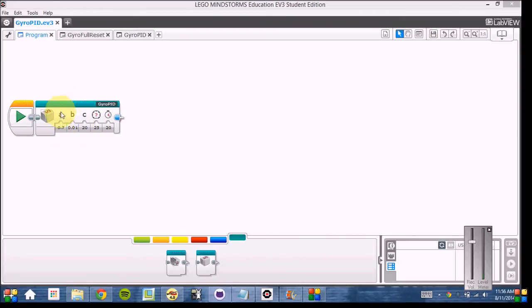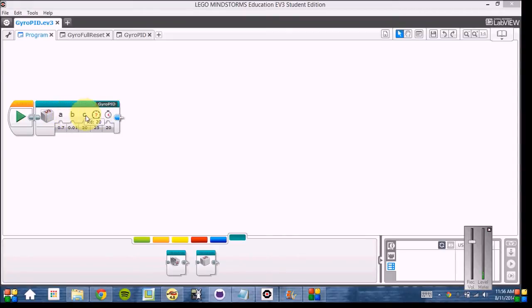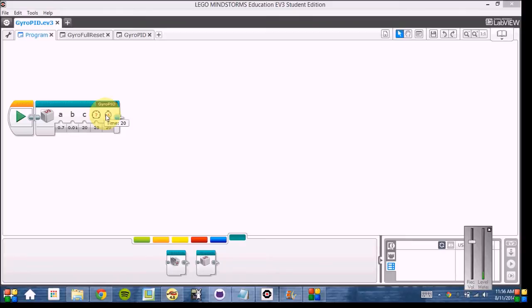The block provides three inputs for KP, KI, and KD, and then two more inputs for TP, which stands for target power, and time in seconds. As you can see, these are the default values, which our team has found to be extremely accurate for PID.